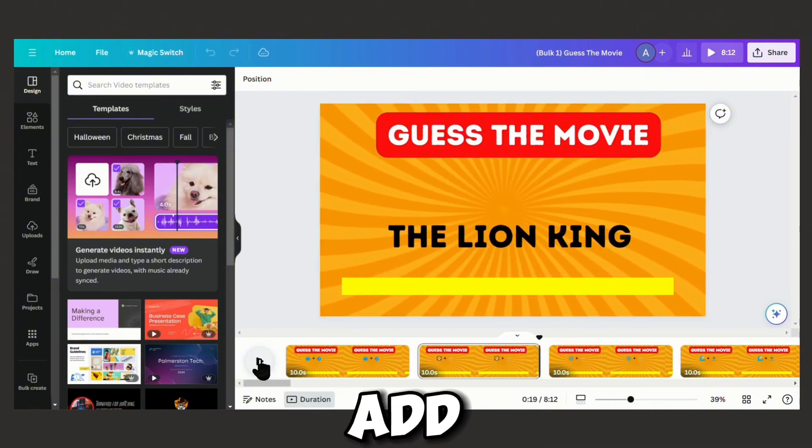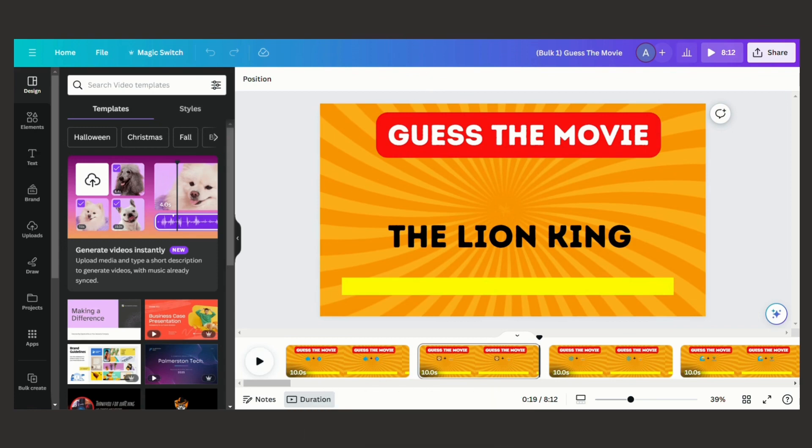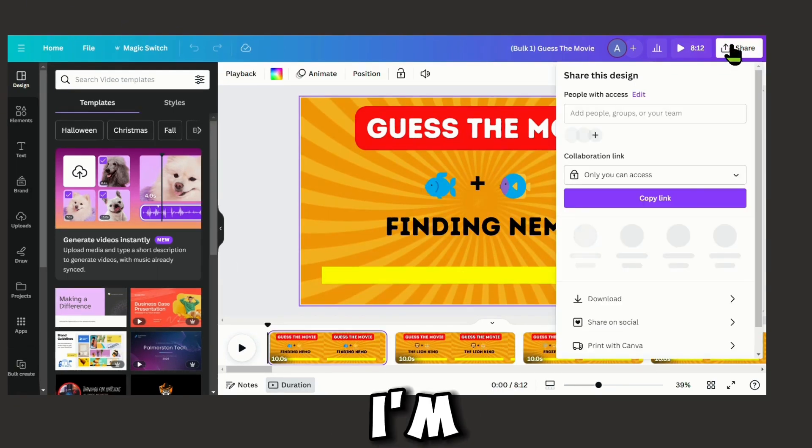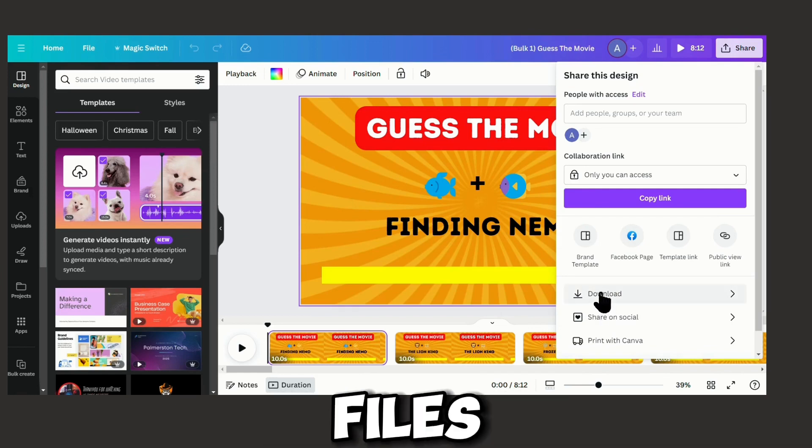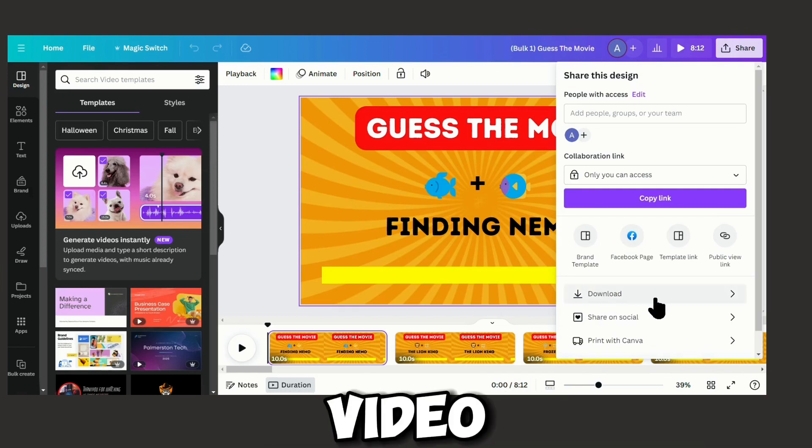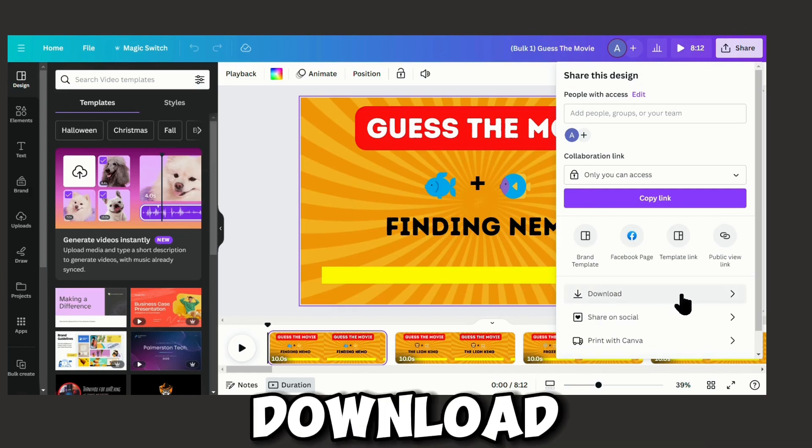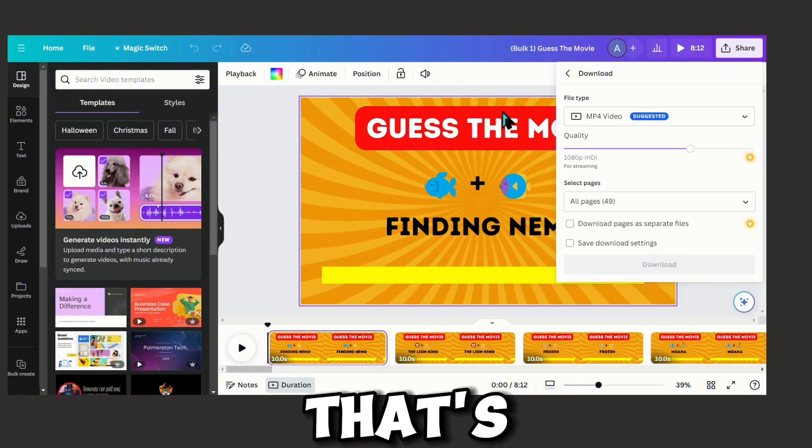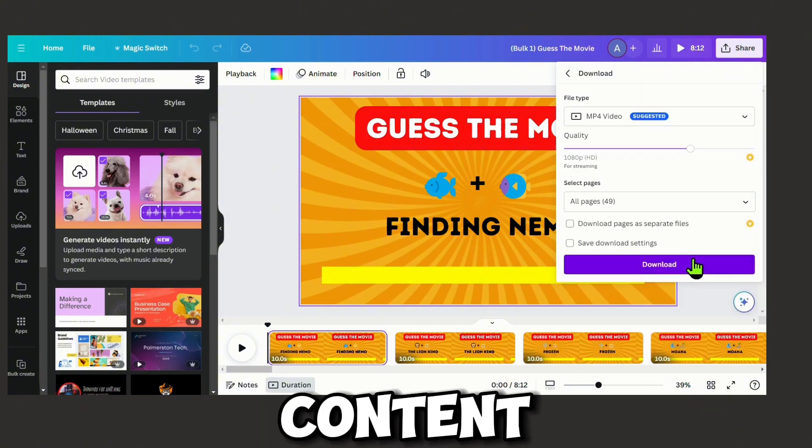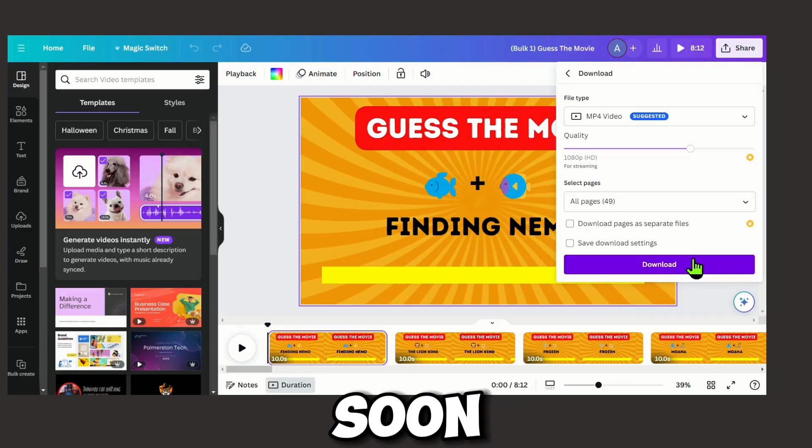Finally, we are going to download our video. This time I'm going to choose not to create separate files because I want only one video. Just download it as one video, it won't give problems there. And that's it. Like and subscribe for more content. Thanks for watching, see you soon.